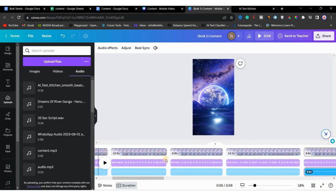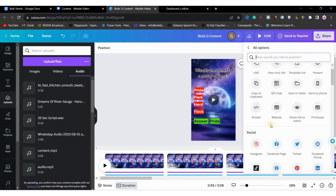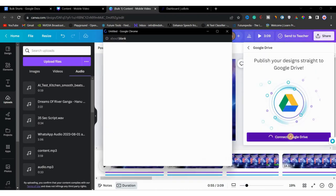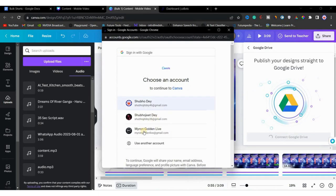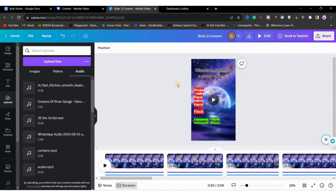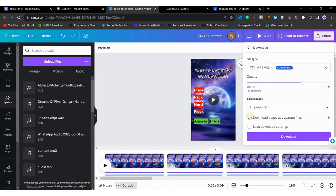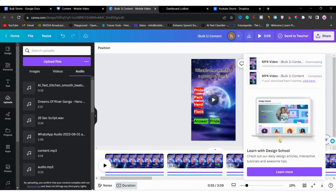Now upload all the files to Google Drive, or simply download them. To upload to Google Drive directly from Canva, click the 'Share' button, click 'More', scroll down and click 'Google Drive', then 'Connect Google Drive'. If you can't connect directly, click 'Share' then 'Download', and download all pages as separate files — this requires a Pro account. The files will download as a ZIP file.